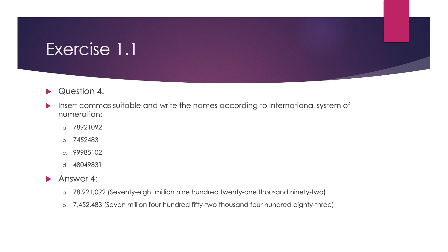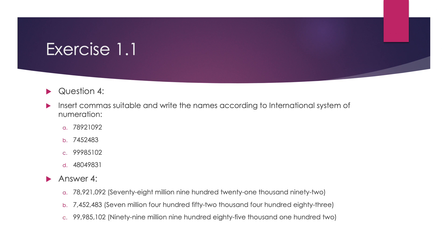The second number is 7452483. After putting the commas, the number name is 7,452,483. The third number is 99985102. Its number name will be 99,985,102.